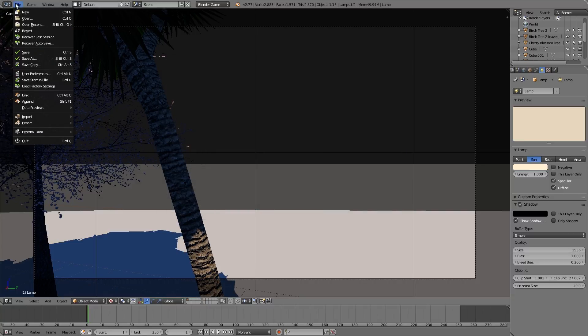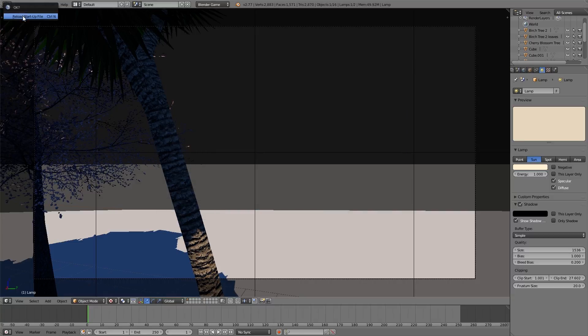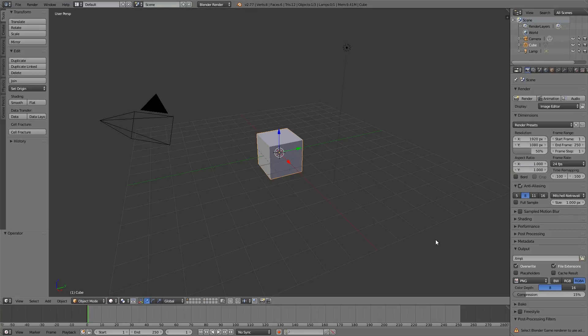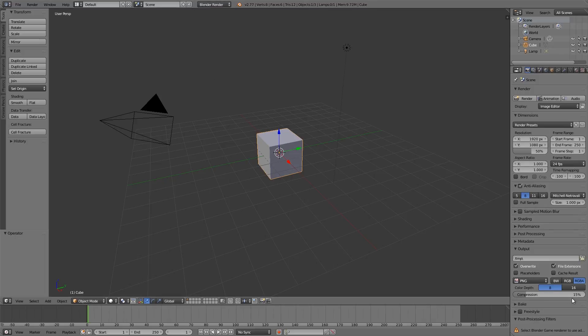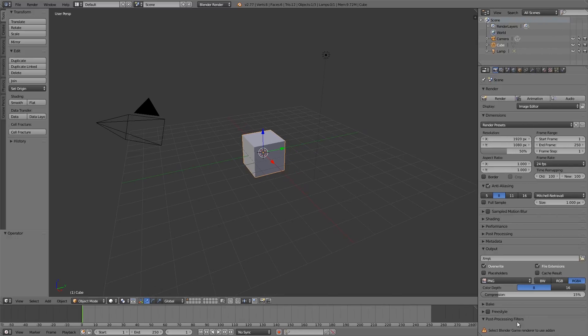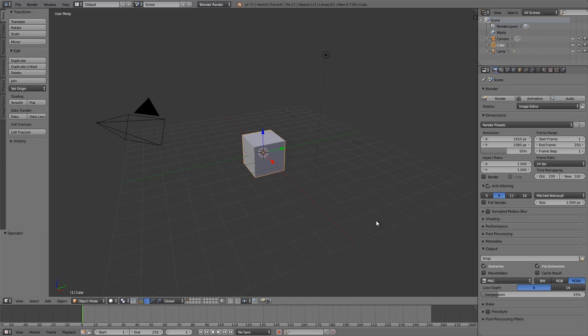We're going to go ahead and open up a new file here. Basically, if you have that add-on already enabled, even in Cycles or Blender Render you'll have a section down here that will say select Blender Game Renderer to use the add-on. Now if you aren't actually using the game engine and just want to be using Blender for Cycles and stuff, you can just minimize it here and you won't see any sort of mess.